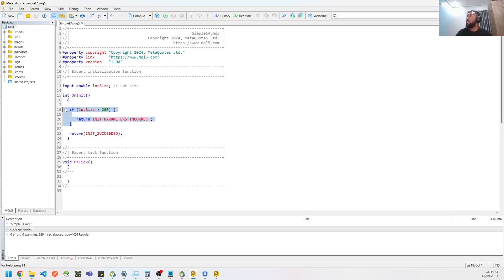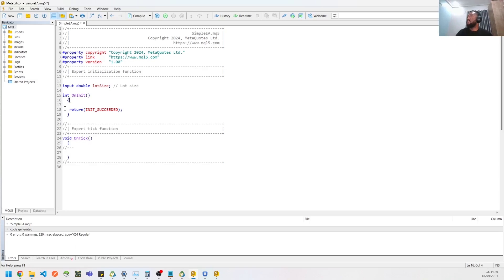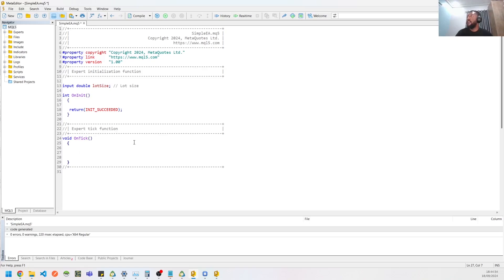So that's pretty much where you could do your input checks to ensure that it matches the EA you're trying to build. All right, so let's take this off. So what are we trying to do today? We just want to create a buy position based off the lot size that you put in. So that's simple, straightforward, nothing too granular, nothing too stressful.